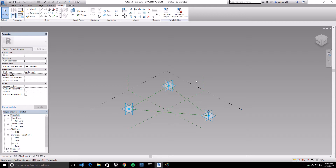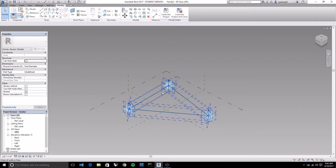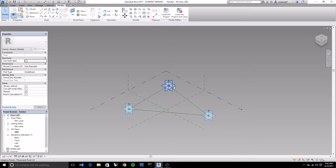The next thing we want to do is add a little depth to this panel - we don't want every panel to be flat. We don't want to limit ourselves to that initial base plane. So we're going to create another series of points that are going to be offset from our base points.